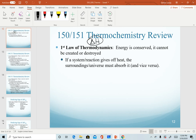The first law states that energy is conserved — it cannot be created or destroyed. That means we have to be careful about defining what is the system versus what is the surroundings. If a system gives off heat, all of that heat must go to the surroundings. The energy is only transferred from one place to another. Vice versa, if a system absorbs heat, that heat has to come from the surroundings.